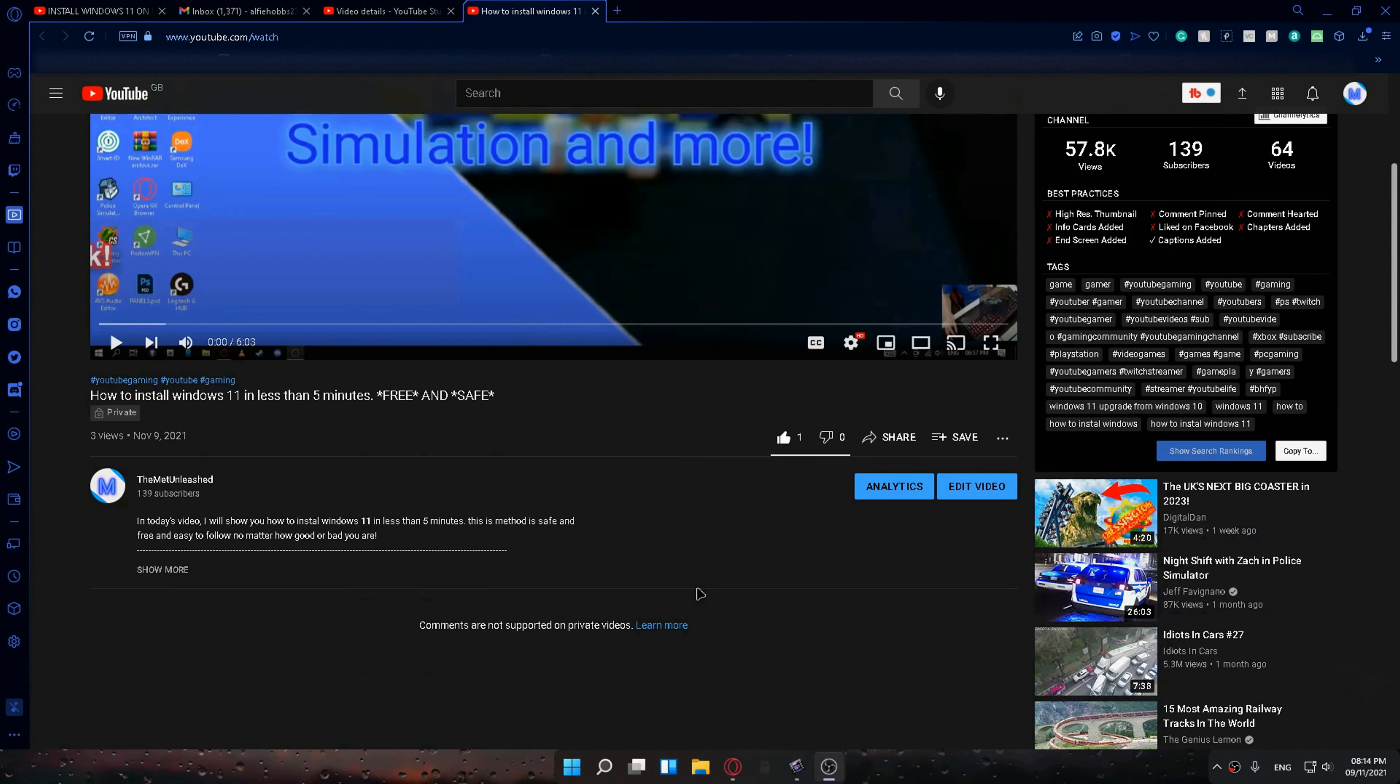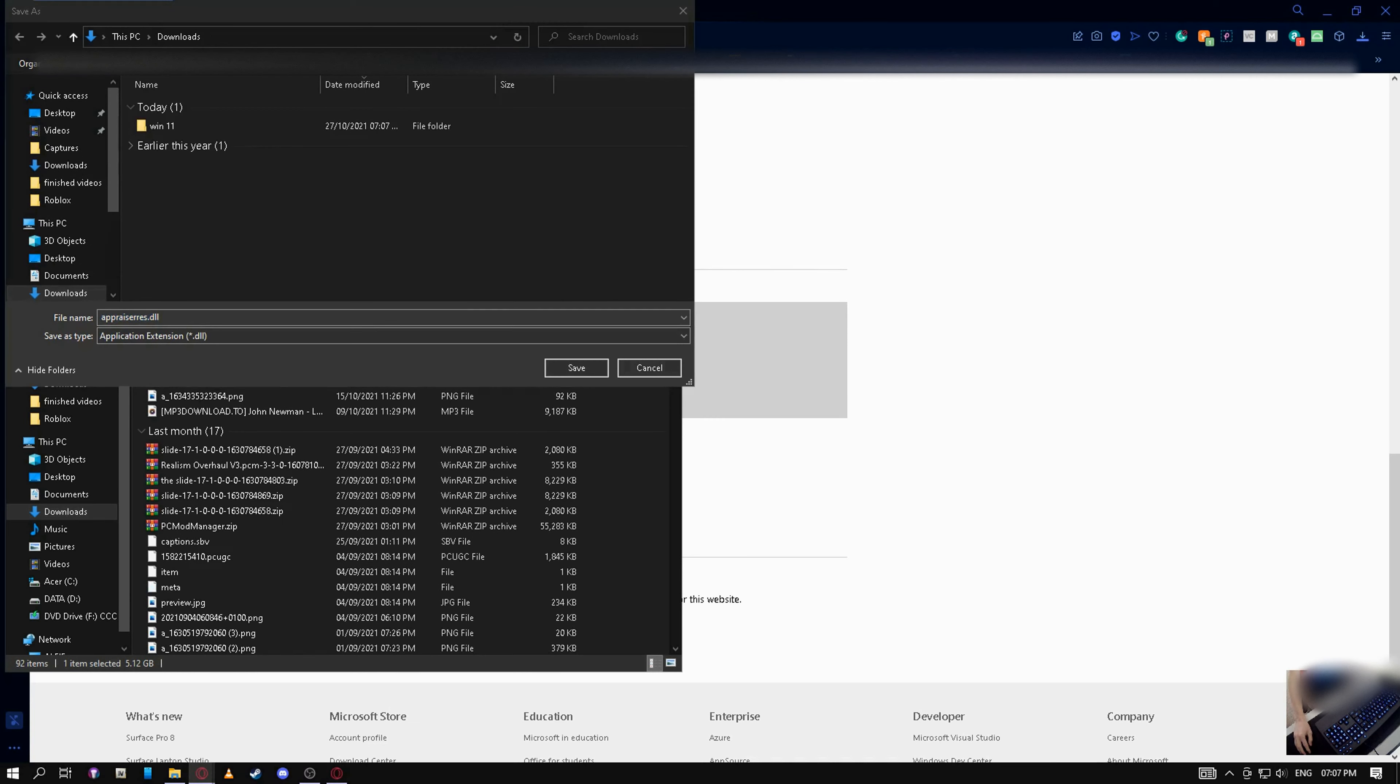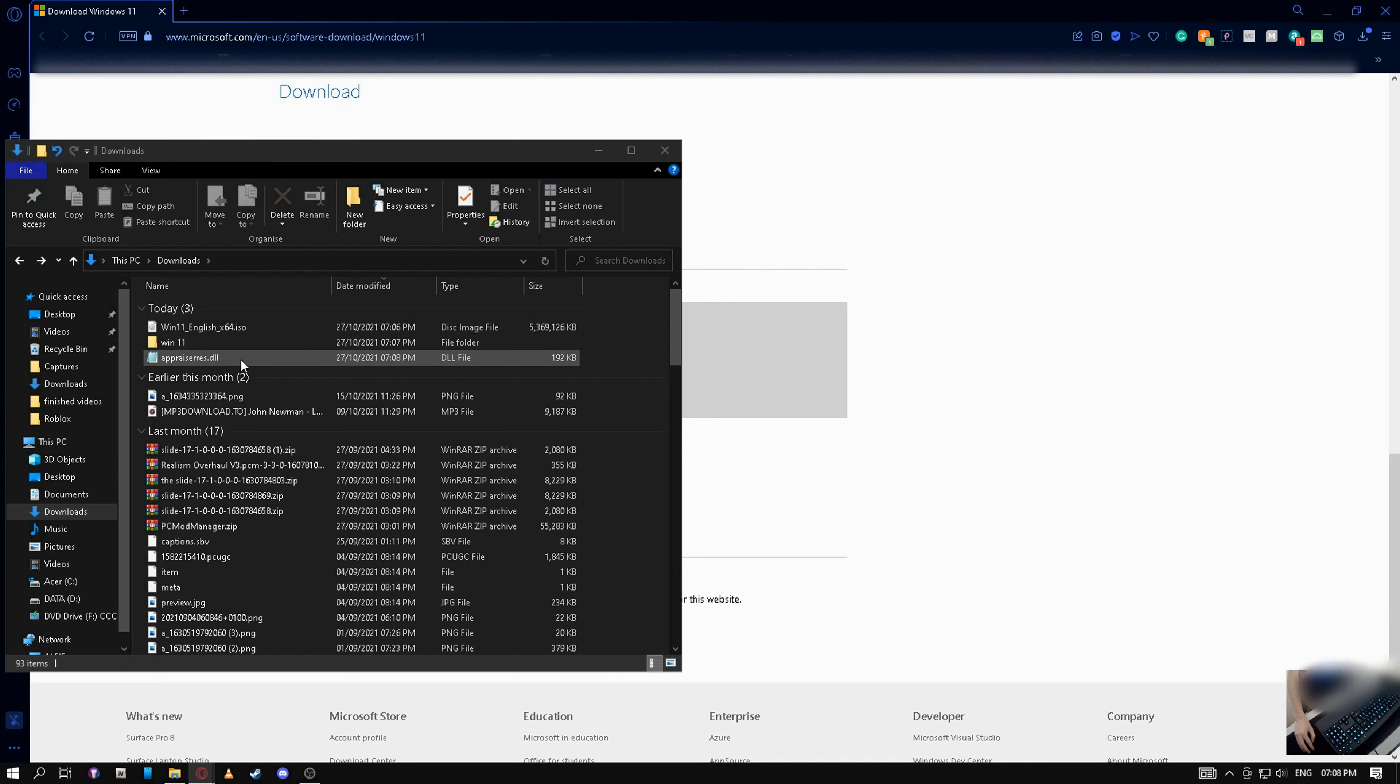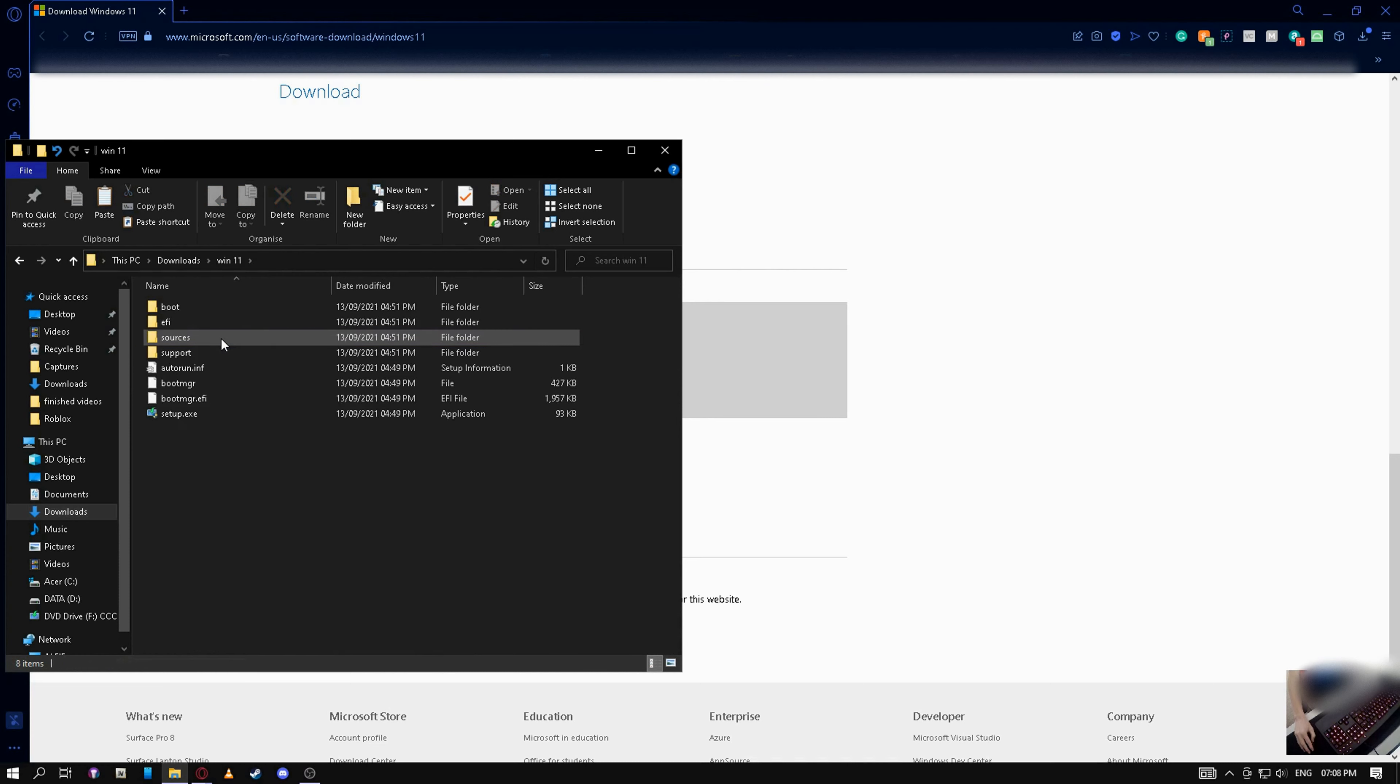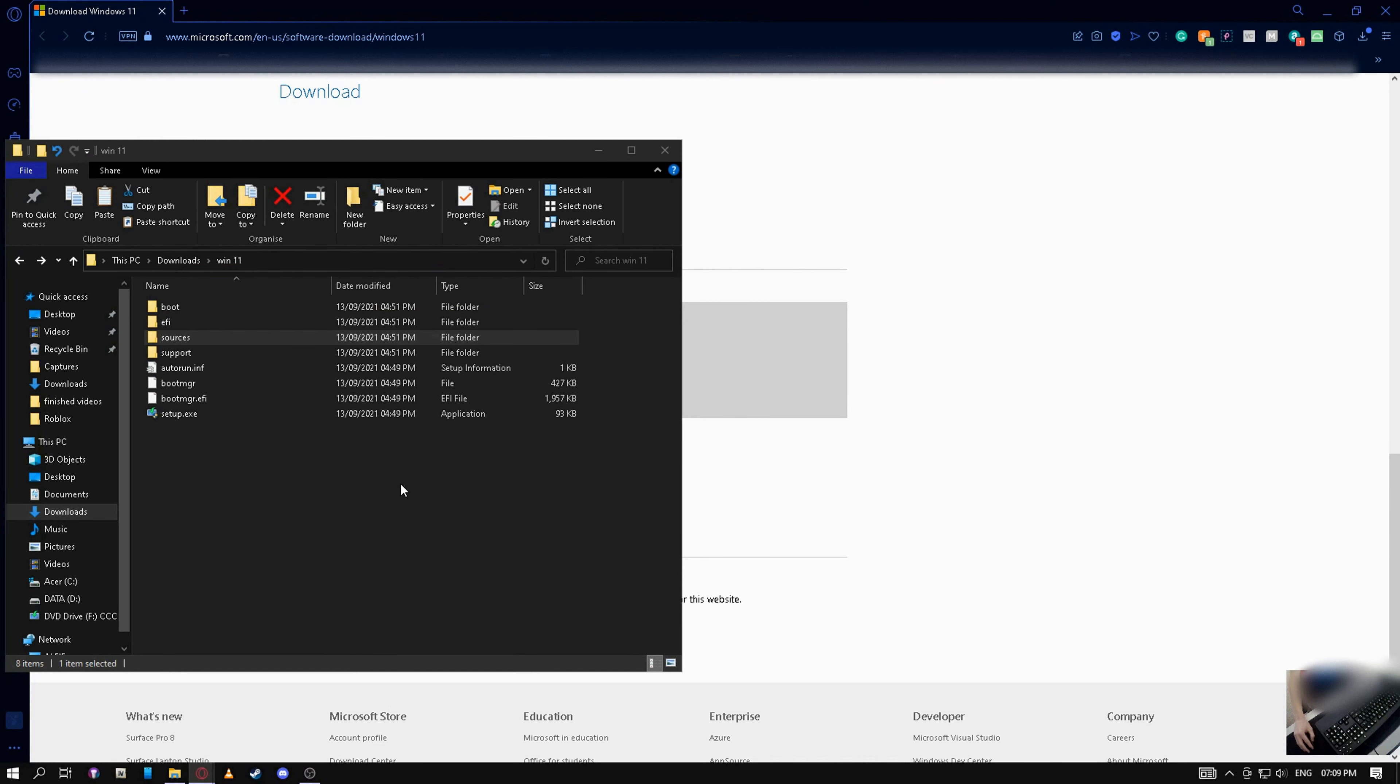After that, go to the Google Drive link in my description and download this file named Brazius. Click for the Google Drive link to open. Then you can close that. Then you'll get this thing here. Then you want to download and you want to save it in your downloads. It will now show there. What you want to do is you want to right-click on it and then hit copy. Then go into Windows 11, sources, right-click on an open area and then hit paste. Replace the file destination, yeah click that one.